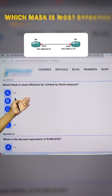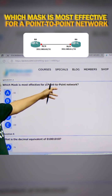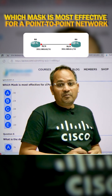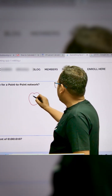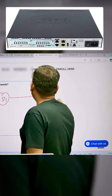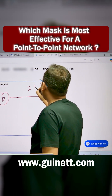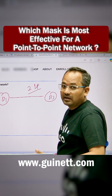What is the most effective network and subnet mask for a point-to-point network? A point-to-point network means I have one router here that needs to connect to another router. They require only two IP addresses — two IP addresses are going to be required.